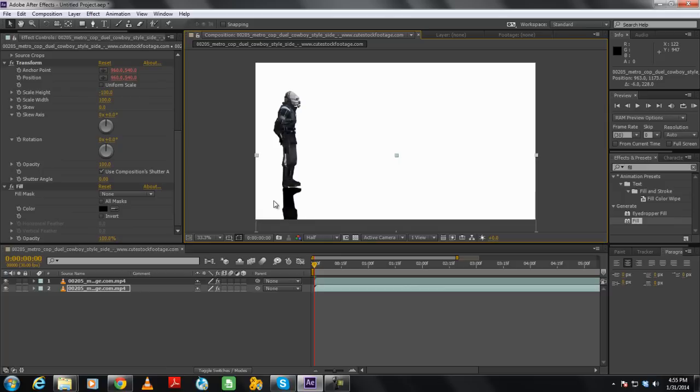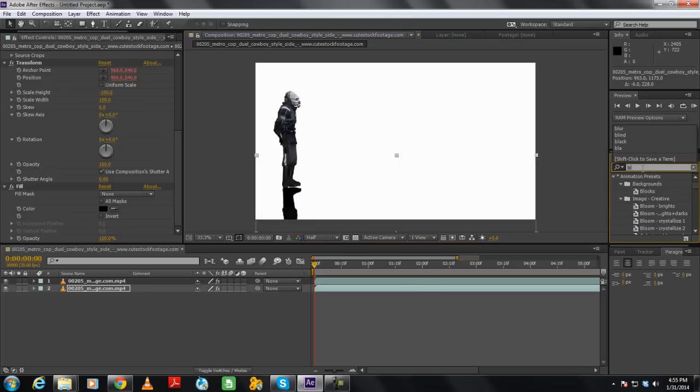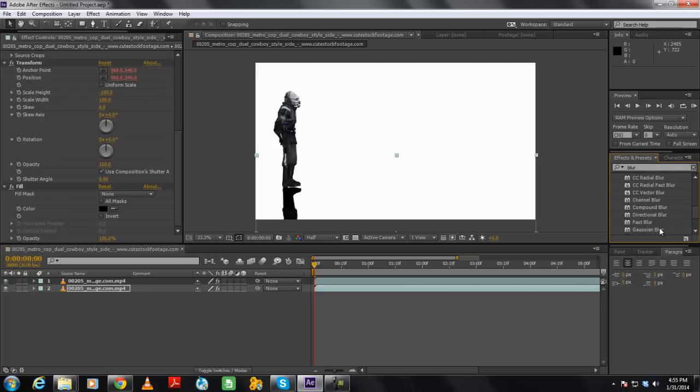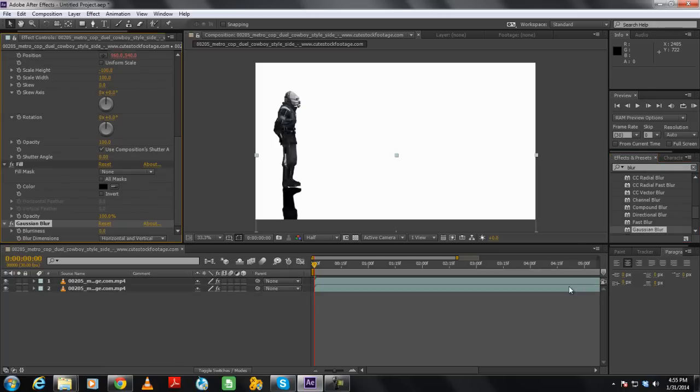Next we will move to the Effects and Presets panel once more and search for the Gaussian Blur video effect. Once located, we will drag and drop the effect on the original layer.